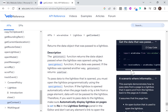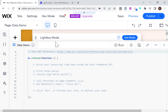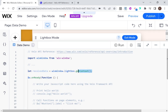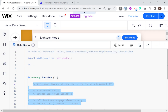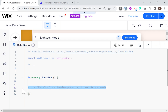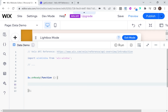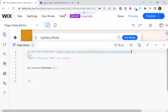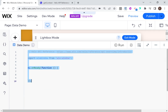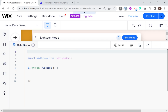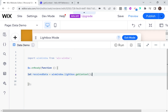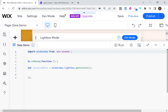So what we need to do is use this code snippet here. I'll copy it and paste it inside the onReady function, get rid of all this boilerplate code, and put that right here. So we have our import of Wix Window and we have our received data.